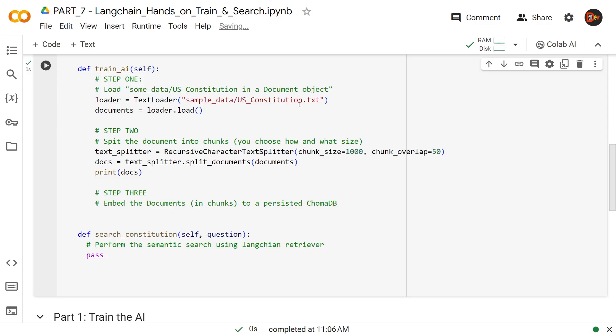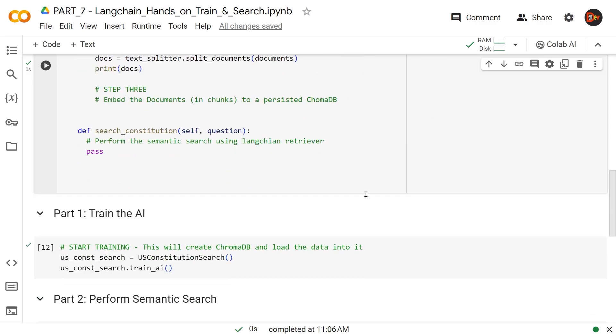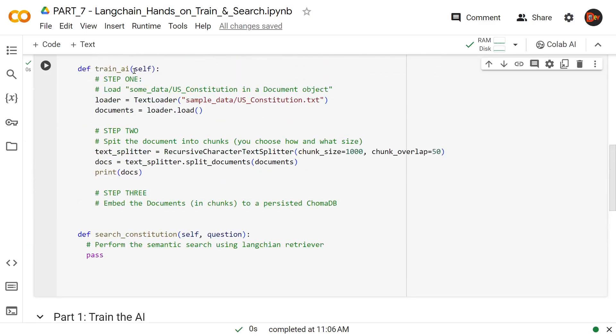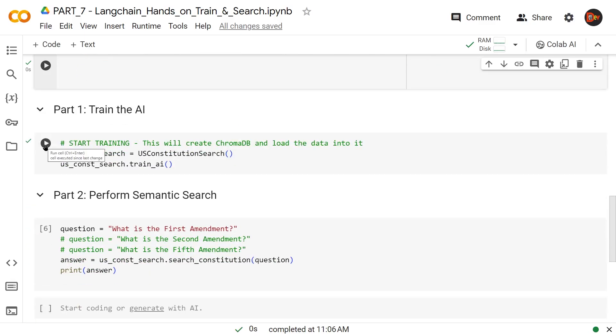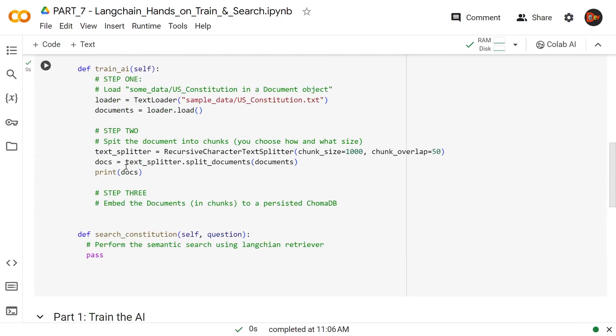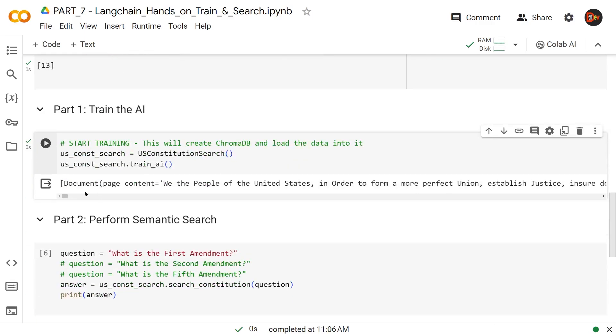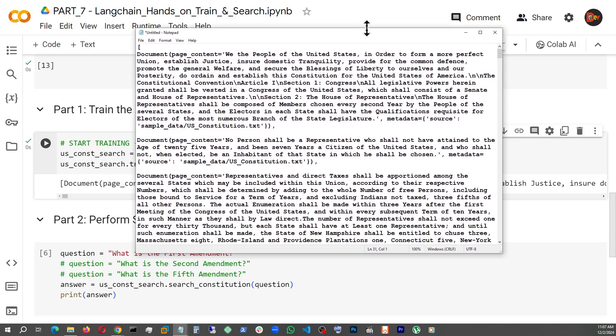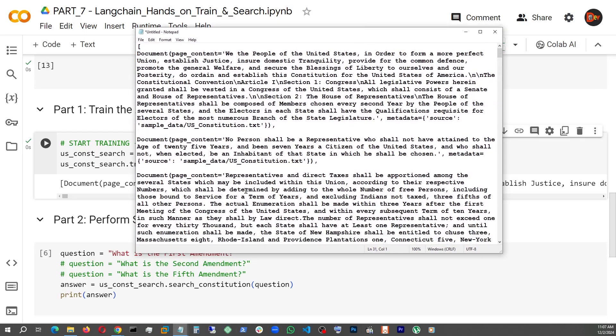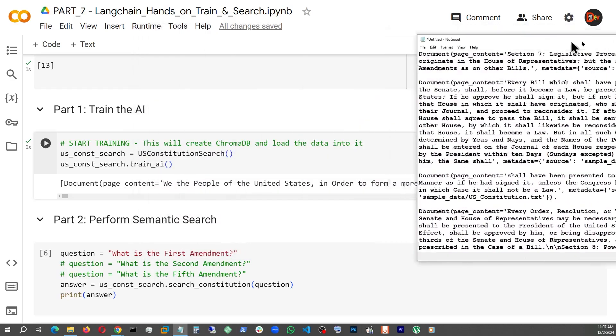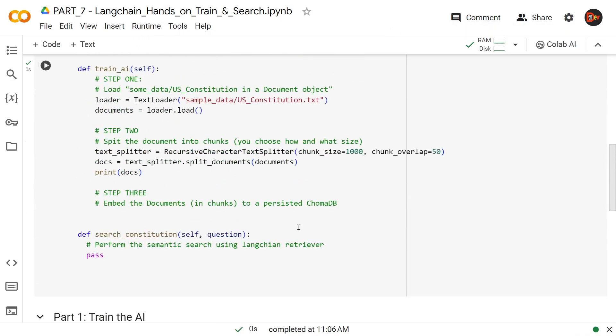This class is now functional. Now let's invoke it by instantiating this class US Constitution Search and invoke the trainAI method. We have our split up documents. Since this is not a good look, I separated it out for you. Basically, an array of documents, each comes with metadata source showing where this text is coming from, and this is what the split up document looks like. Now let's continue with the next step.